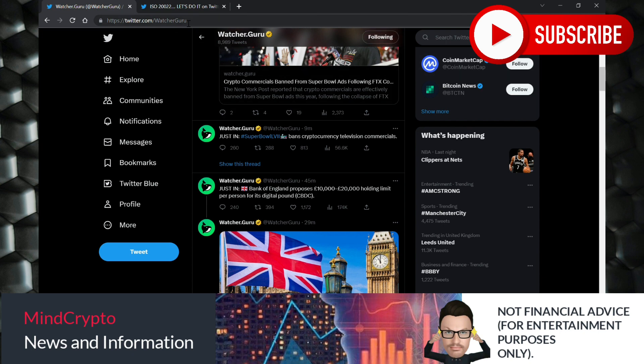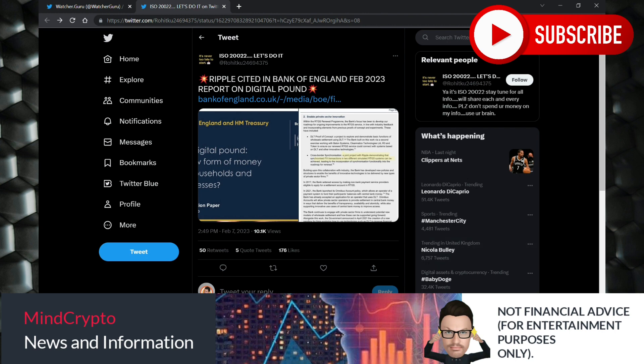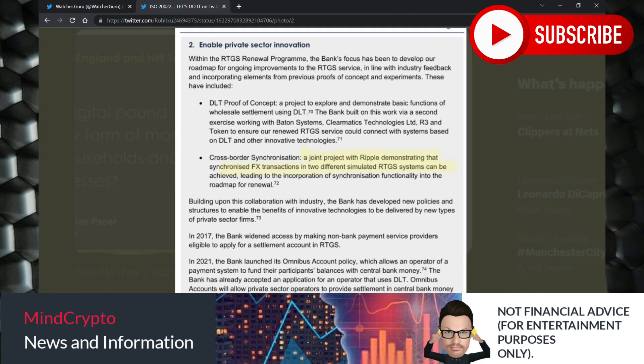And someone has popped this on there - Ripple cited in the Bank of England Feb 2023 report on the digital pound. And if we look here, we will see it actually has it on there.